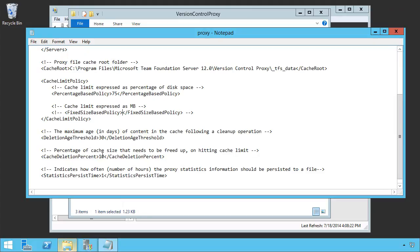the cache, the proxy, will automatically go through and find the least used 10%, in the current case, 10% of those files, and clean them up.